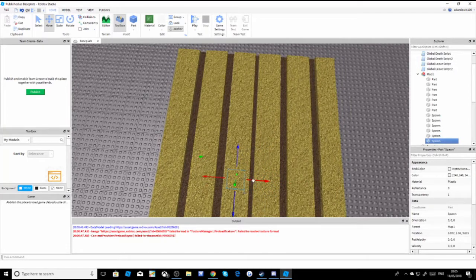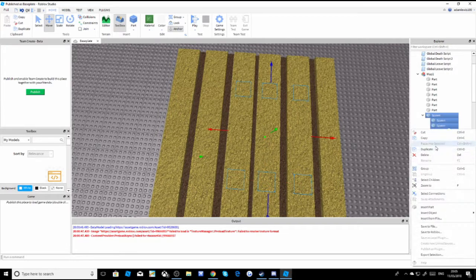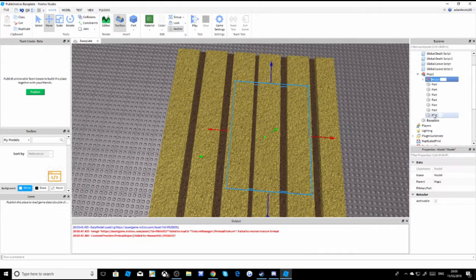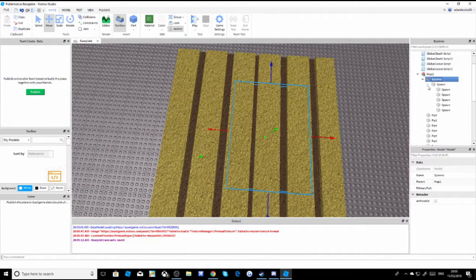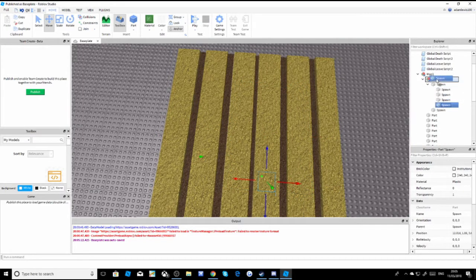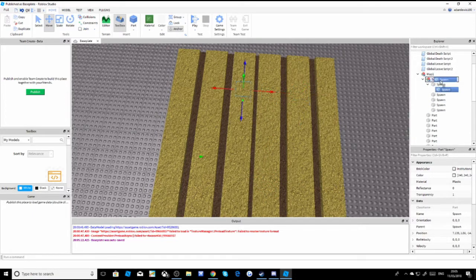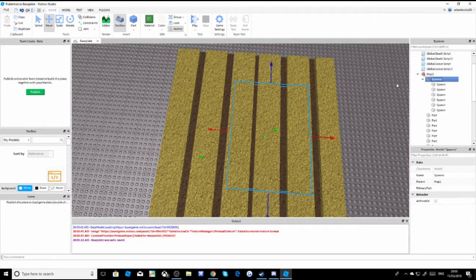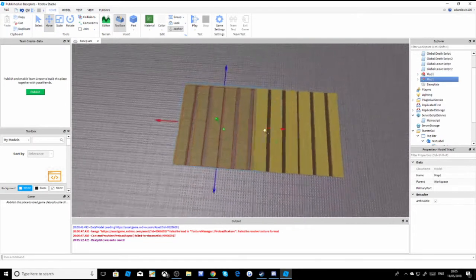This is important: group all the spawns together and name the model 'Spawns'. It's important that you name each spawn part 'Spawn' with a capital S, and name the model 'Spawns' with a capital S as well - otherwise the script won't work.